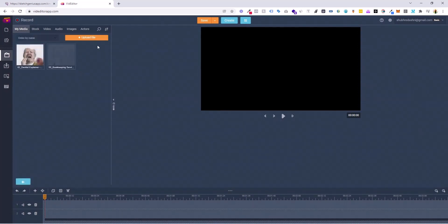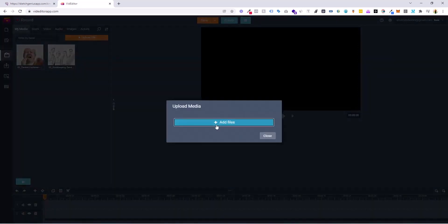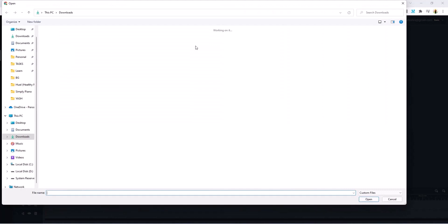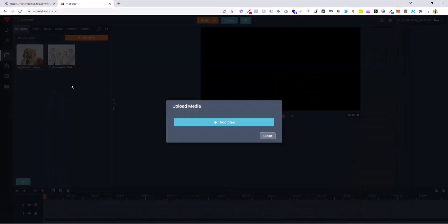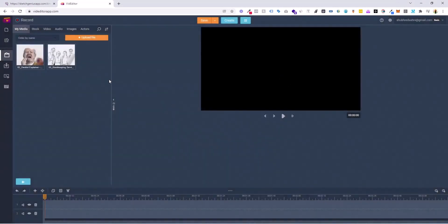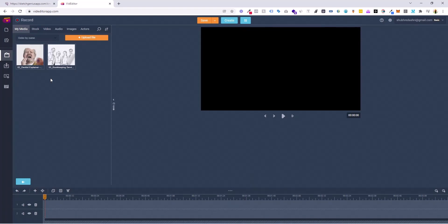What you can do now is click on Upload File, click on Add Files, and upload files from your computer. Once you upload them, it would look something just like this. As you could see, there are two different videos here — that's Dentist Explaining and Bookkeeping Service. And now the question is, how do you actually merge this?